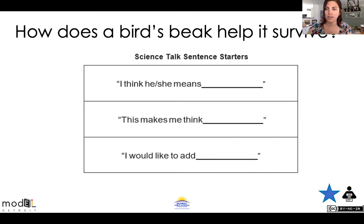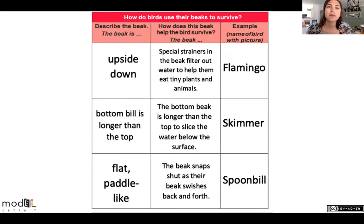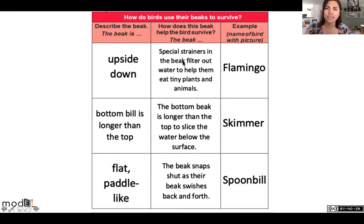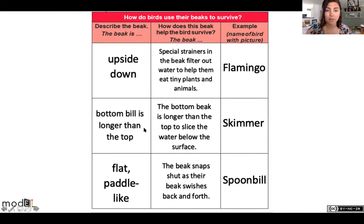Let's take a look at the anchor charts we dealt with last week — how do birds use their beaks to survive? First bird: the flamingo. A flamingo's beak looks upside down because special strainers in the beak filter out water to help them eat tiny plants and animals. Next bird: the skimmer. The bottom bill is longer than the top to slice the water below the surface.